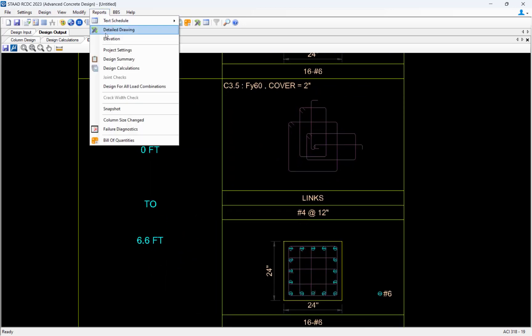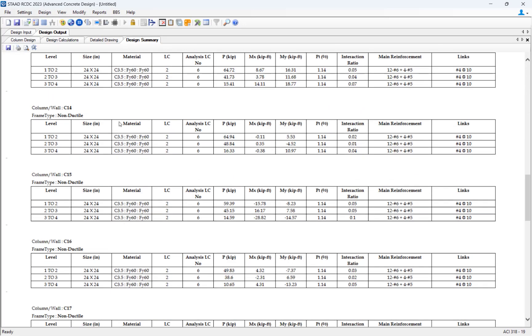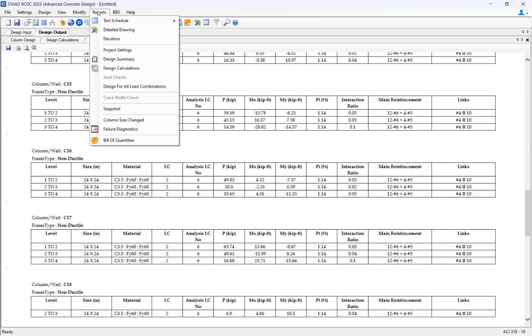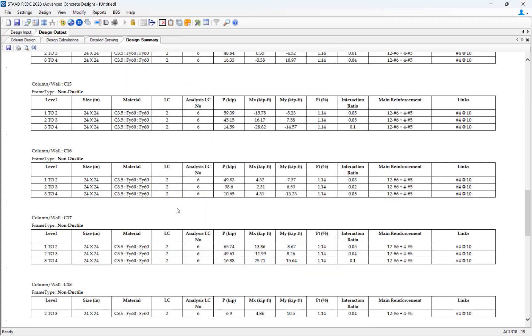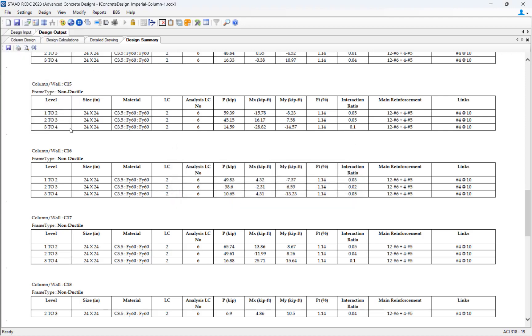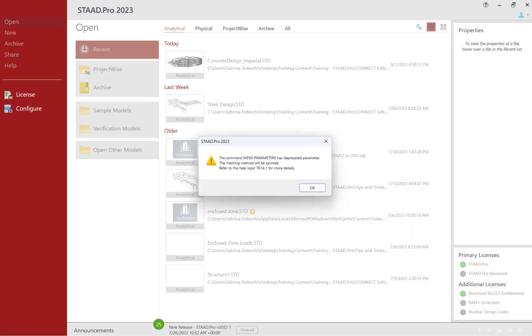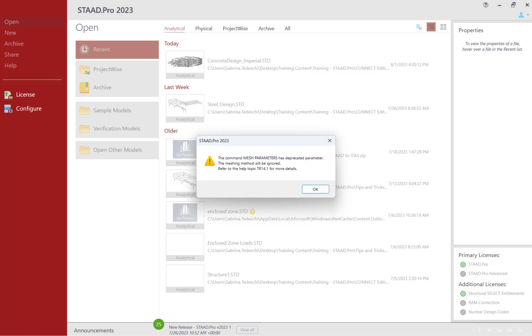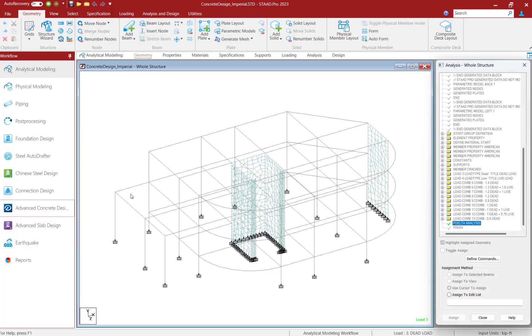Since STAAD Advanced Concrete can work in conjunction with an analyzed STAAD Pro model, you also have the ability to save the concrete design, return to the analysis model, make any necessary changes, and return to your concrete system with new analysis results, making this a complete concrete design workflow that you can use throughout your design process.